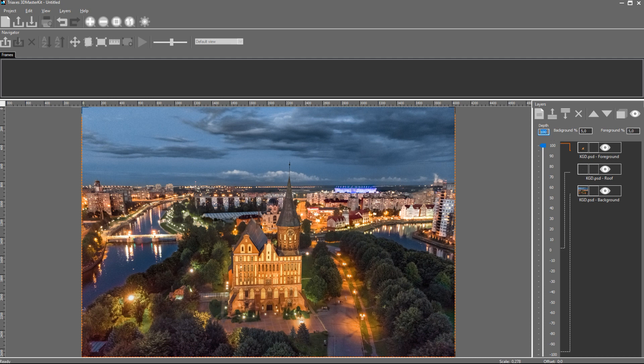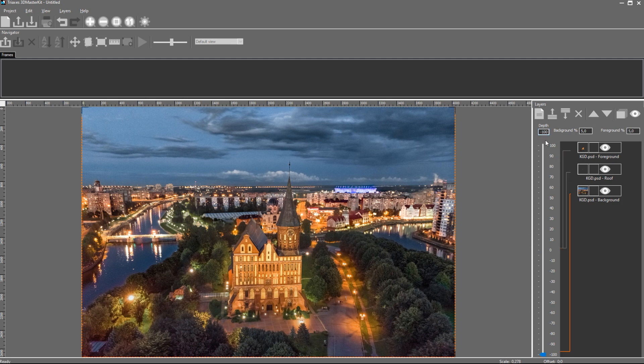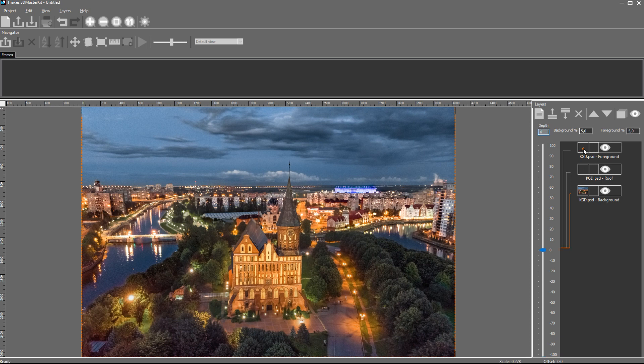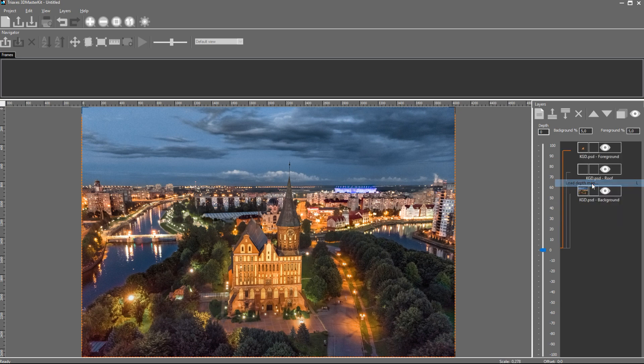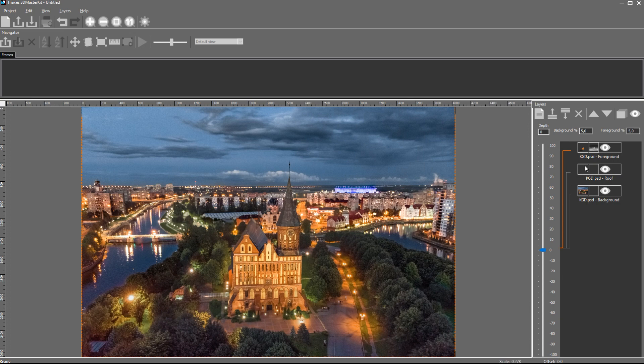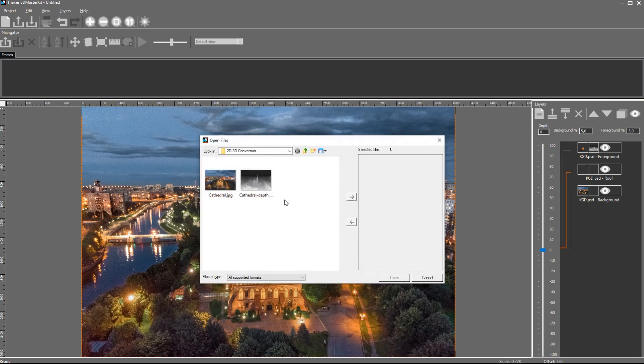All layers are at level zero. The 3D effect is created with the help of depth maps attached to each layer. We already have a depth map of the whole image. Let's add it to each layer by choosing Load Depth Map in the Context menu that can be opened by right-clicking. I choose the ready depth map and add it to each layer.